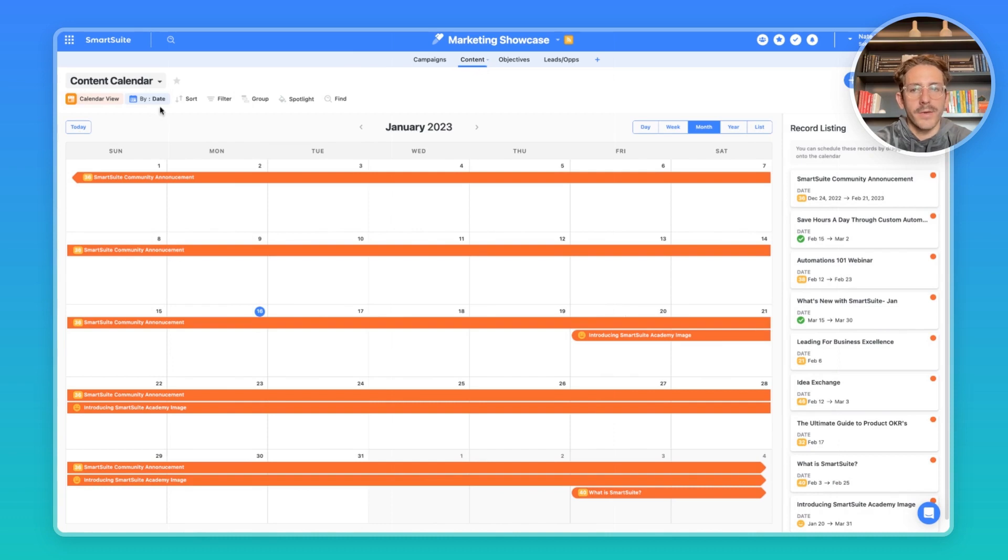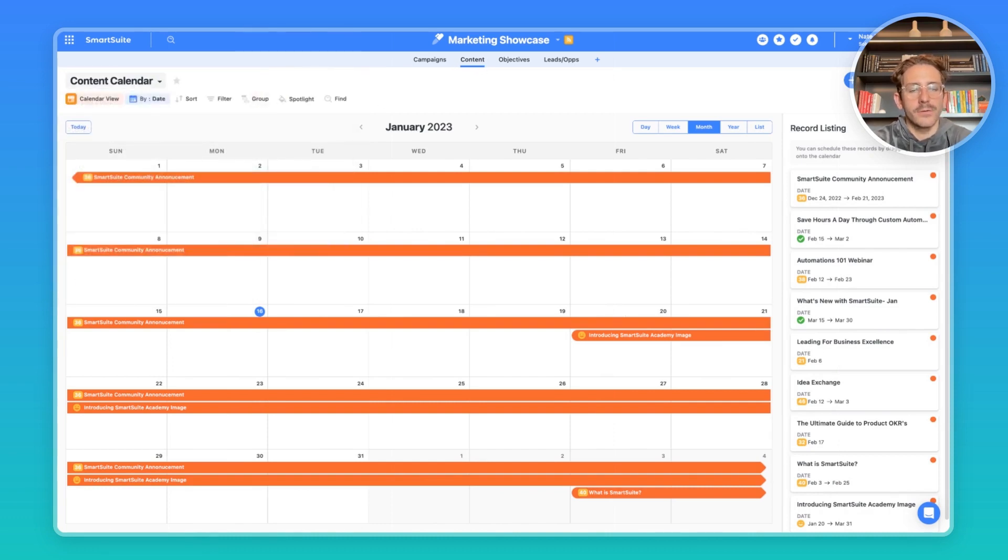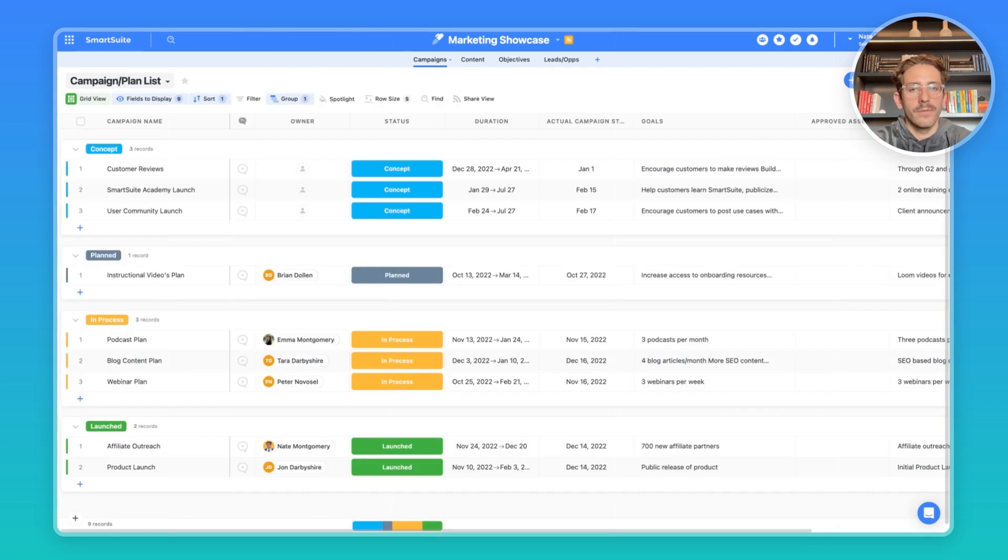Moving over to the content, we have a couple of views, including a calendar and a timeline view to manage the dates surrounding the content for those campaigns we're working on.